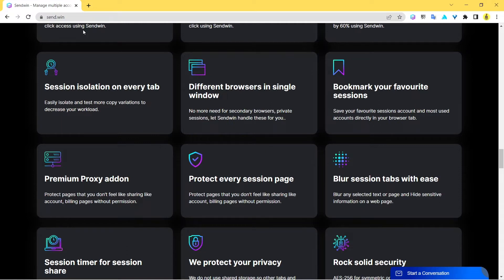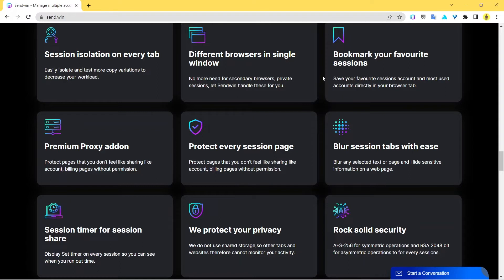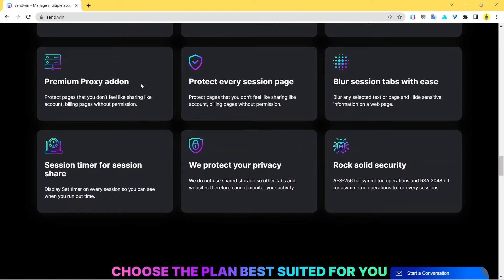You can also bookmark your sessions. That isn't a cool thing? If there's some out of all those accounts that you've logged in, if there's some account that's more important, you can basically bookmark it, you can favorite it. When you upgrade to pro plans you get premium proxy add-on.